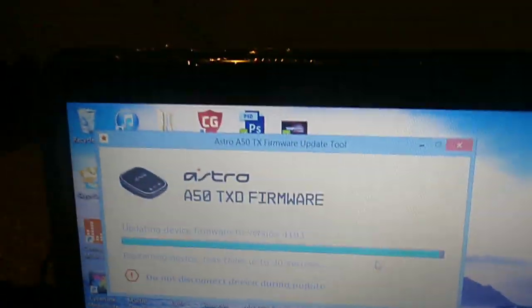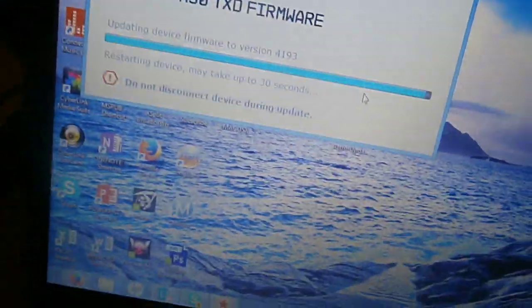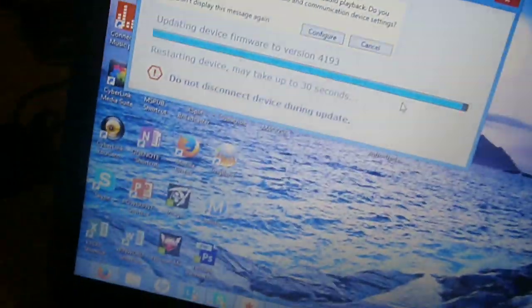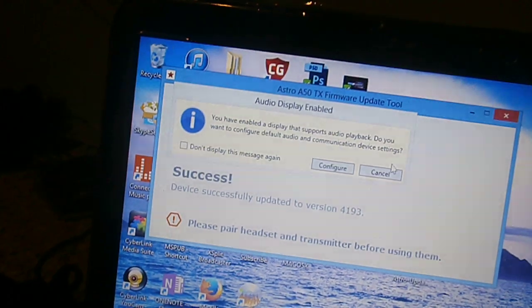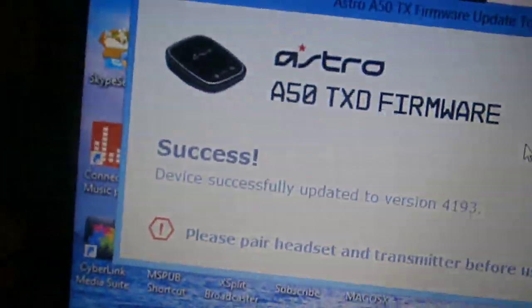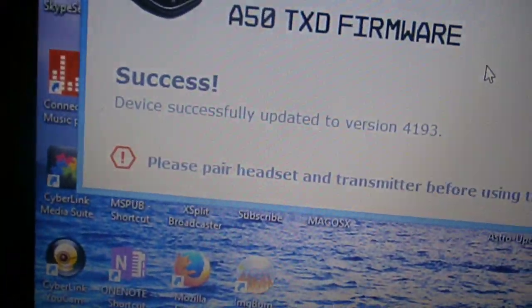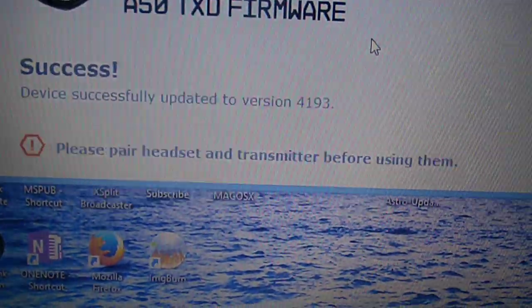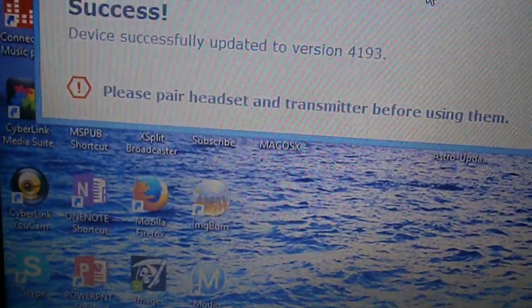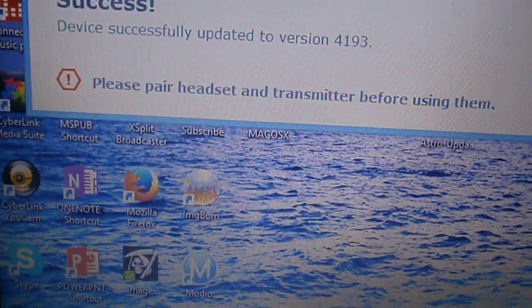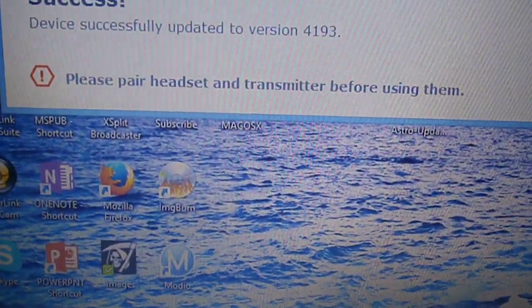If you're wondering how to set up the Astro A50 to a PS4, just watch my video. It says success, device successfully updated to version 4193. Please pair headset and transmitter before using them.